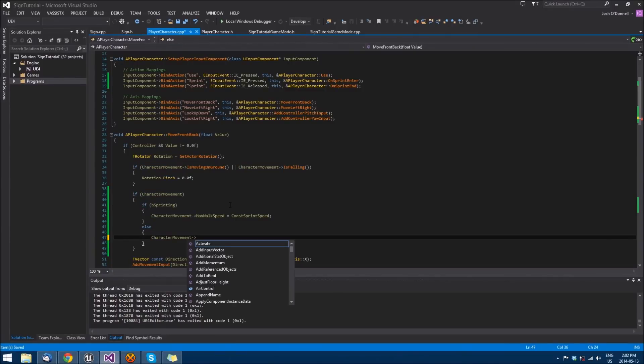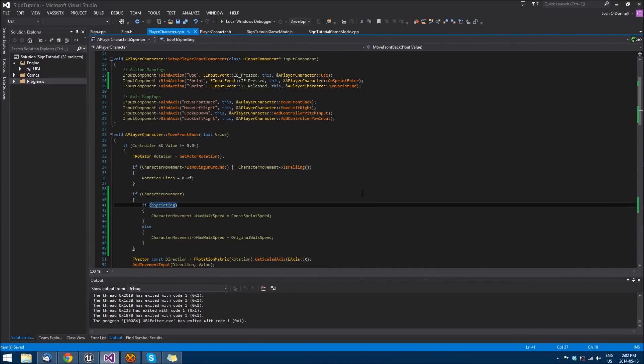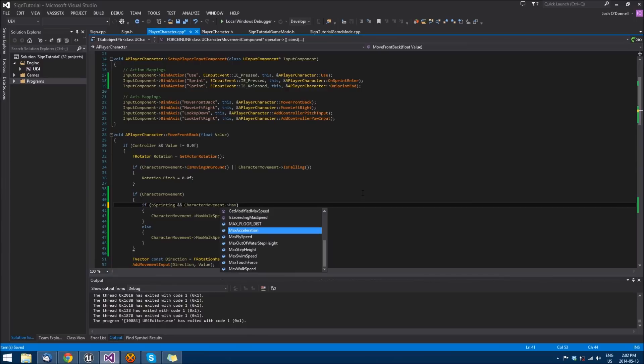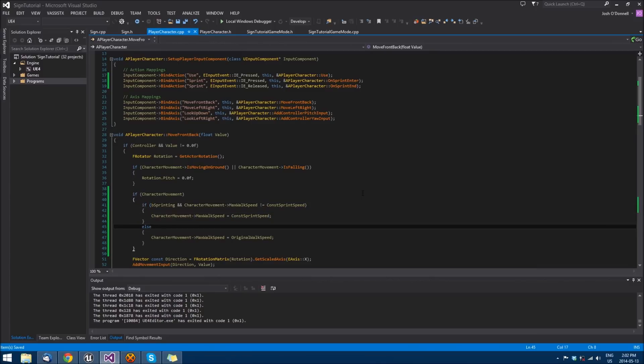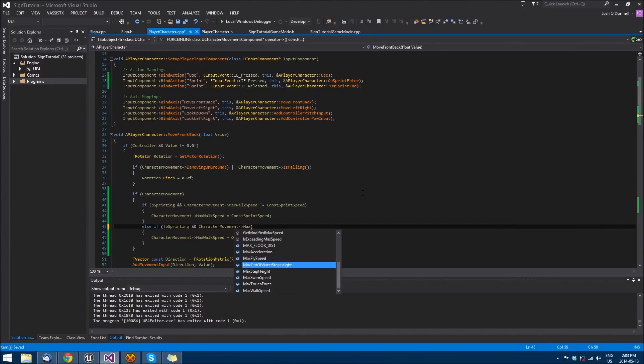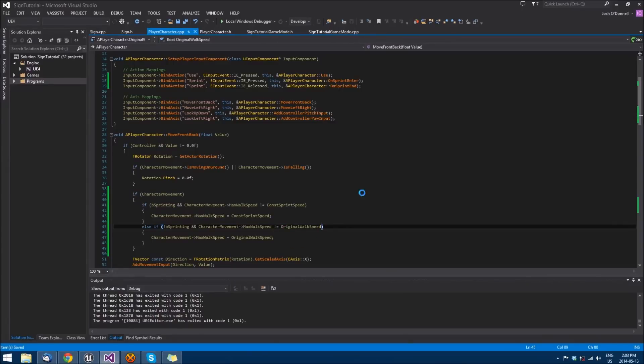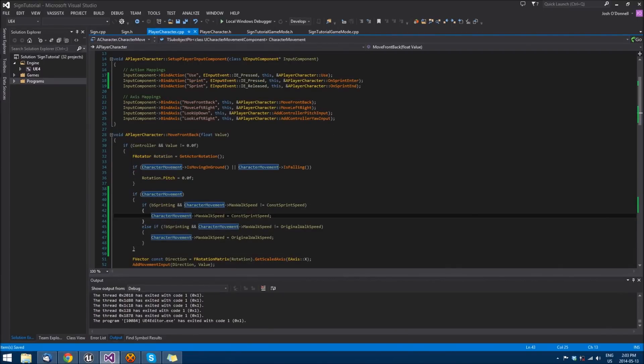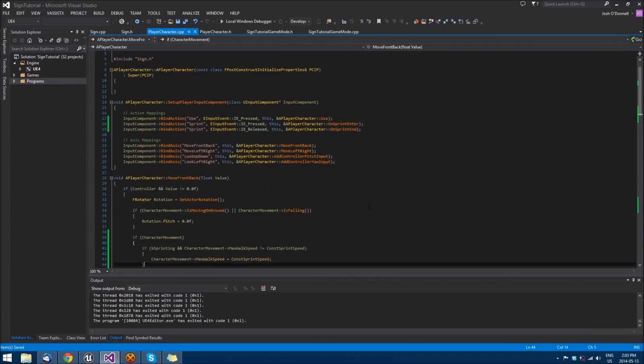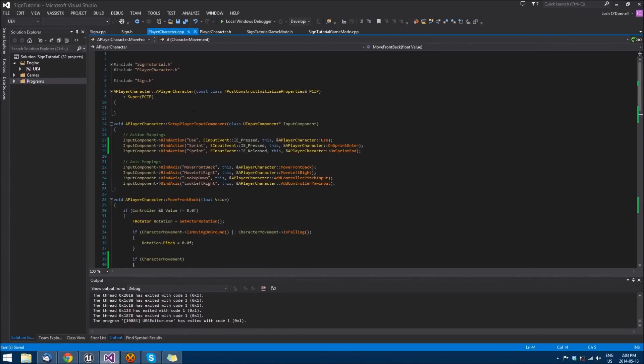We can also do if b_sprinting and character movement max walk speed not equal const speed, and then we can do else if not b_sprinting and character movement max walk speed. Then we can just do this check once and pass through, whereas before we would have to constantly set this for no reason. Doesn't really make much of a difference, you can leave it the way you had it.